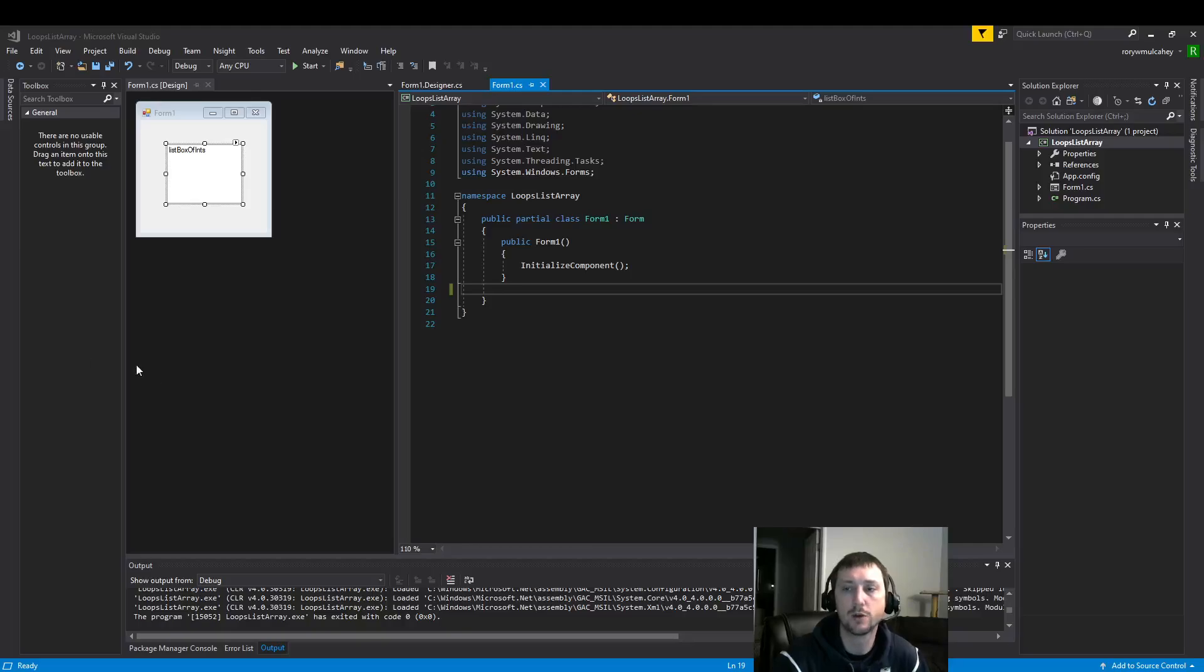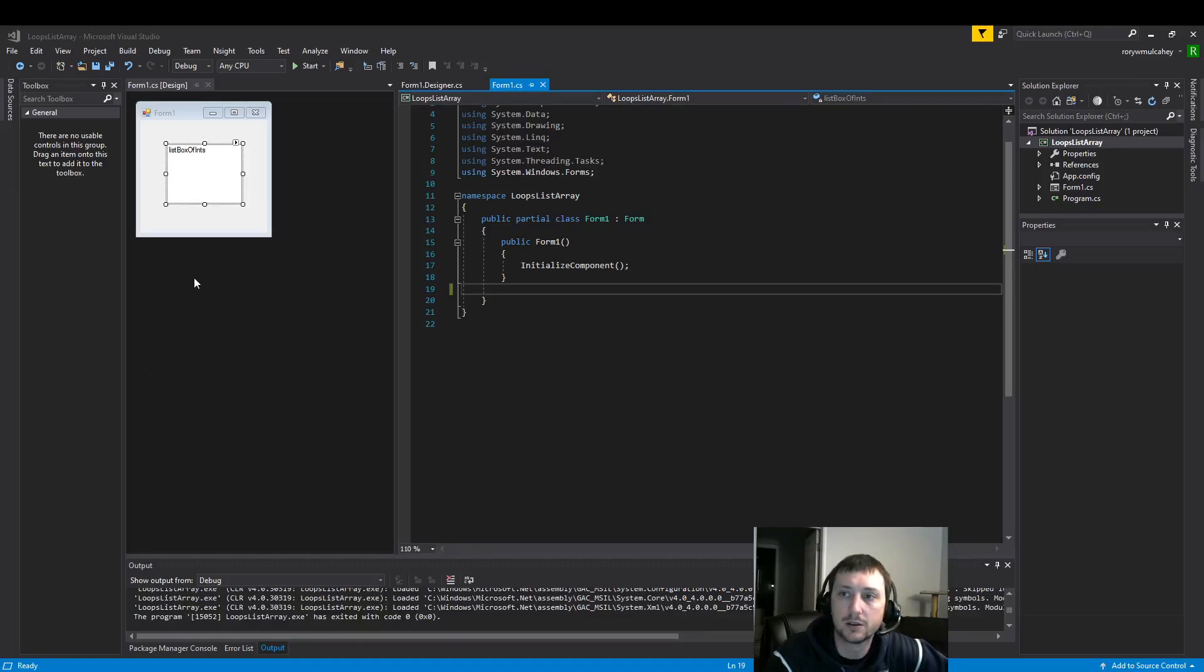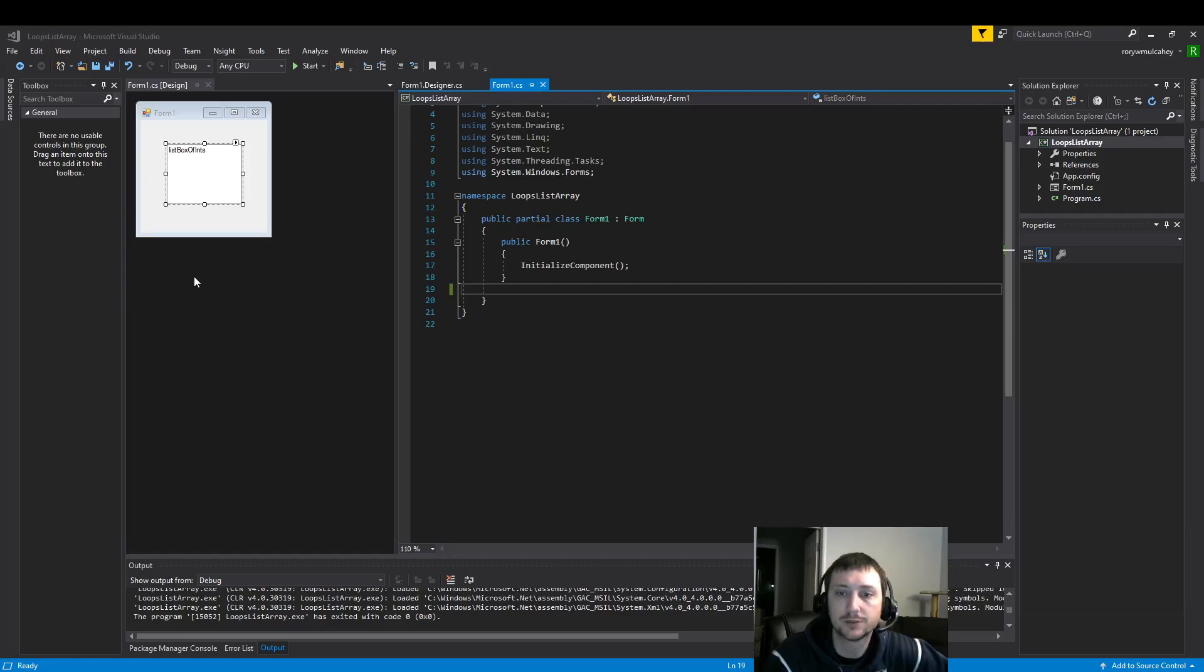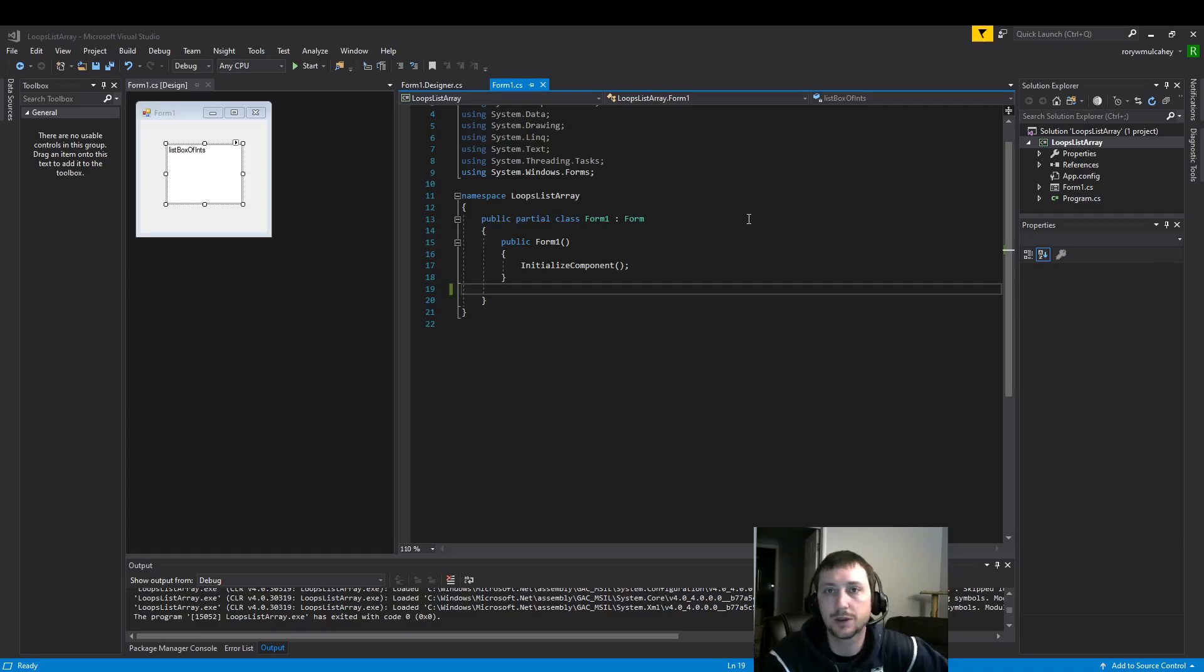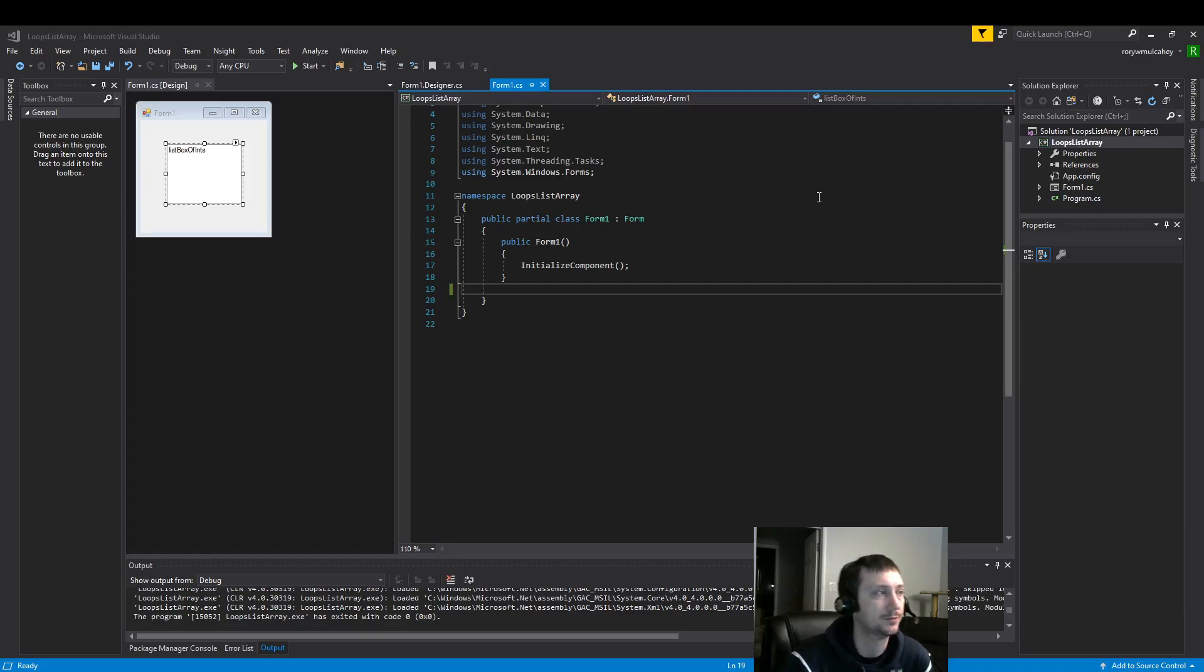Hello everyone! So today we're going to take a look at our form load function. We're going to take a look at building an array using a for loop and adding it to a list box here.